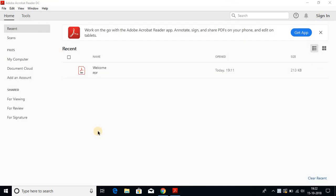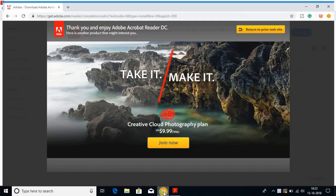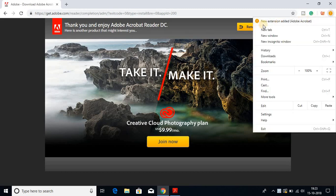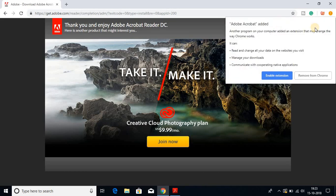Now let me show you how to set up the Google Chrome extension of Adobe Reader. Open your Google Chrome browser and you'll find a warning symbol. Click there and you'll find new extension added Adobe Acrobat. Click on this and you'll find a small popup.